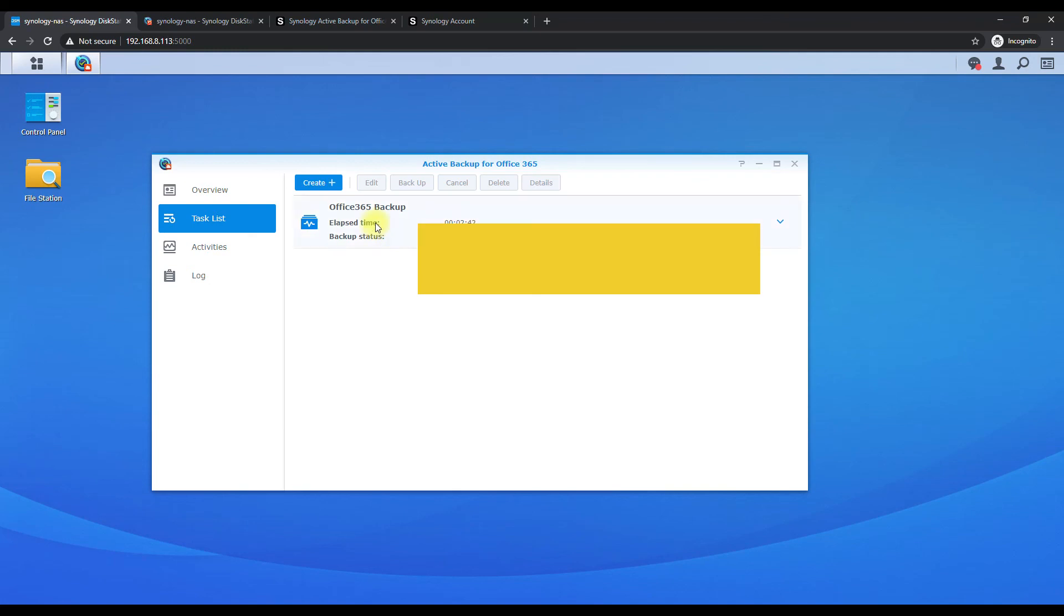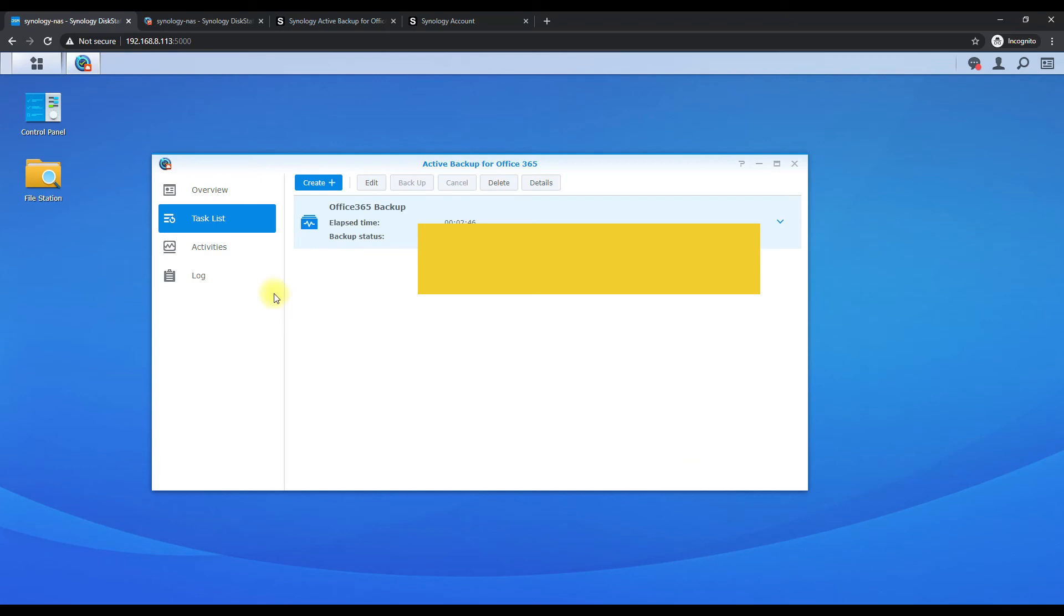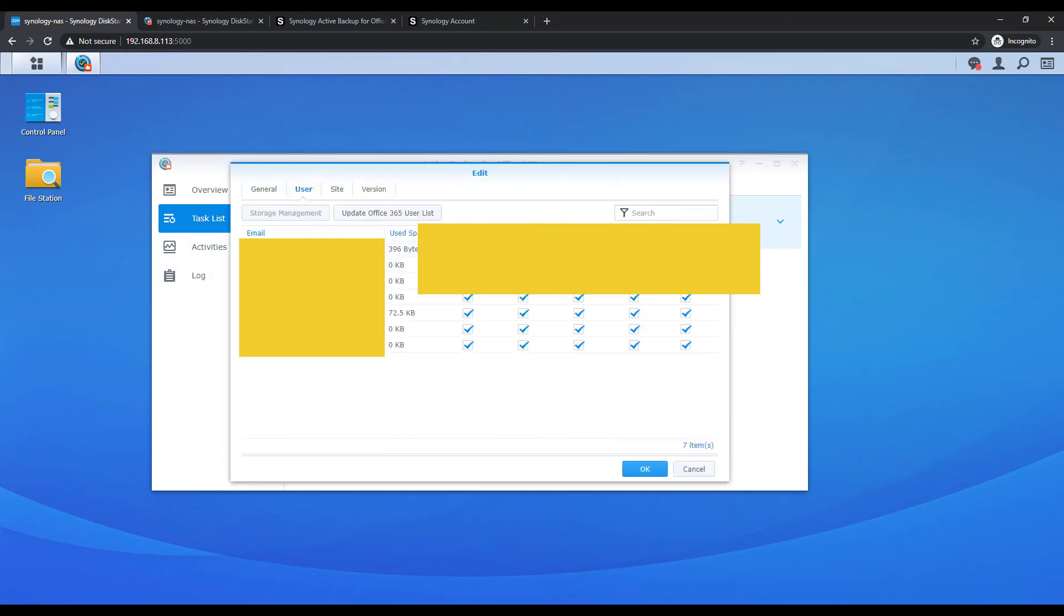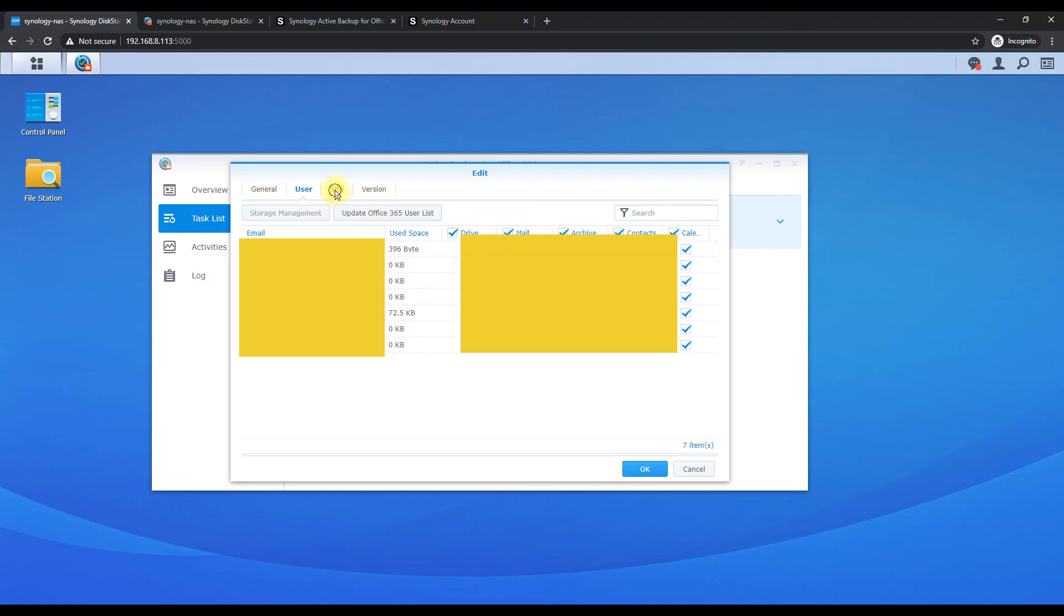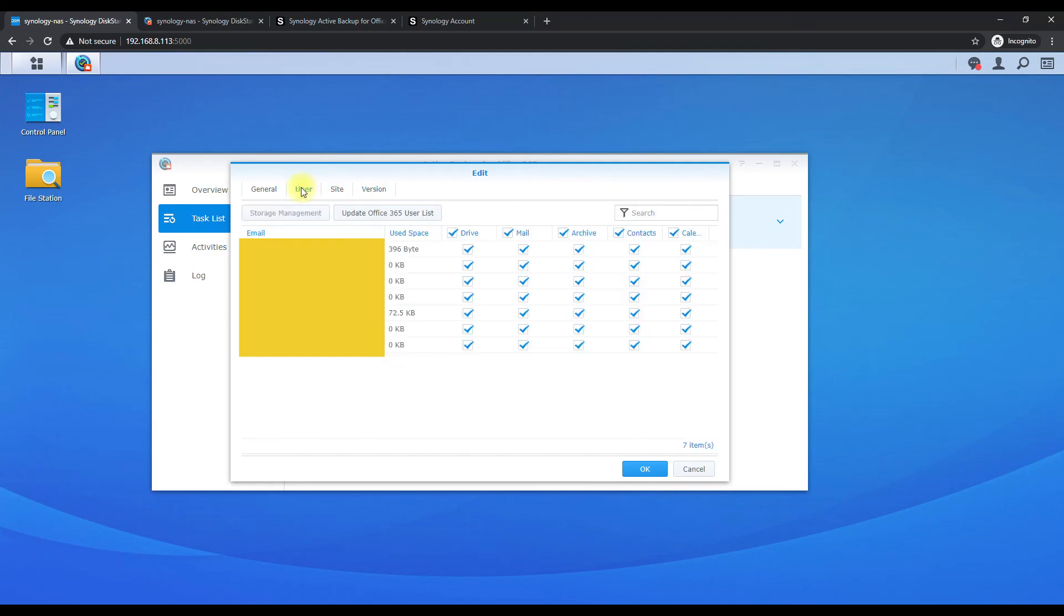If you need to edit it, you just go to task list, click on the task, hit edit, and you can actually edit the users. If you want to backup mail items or not mail items from a particular user, you can select all that from here. So it's very nice and intuitive. You can customize it to what you want, even the sites you can back up what sites, and then the versions we're doing continues - you can change that here again.